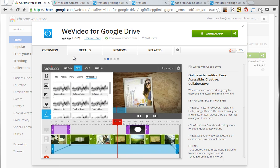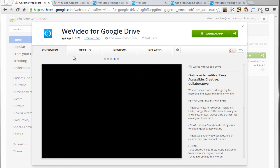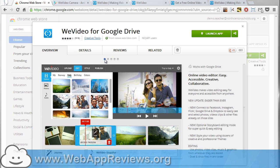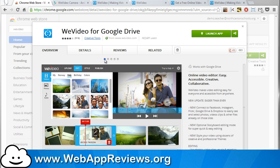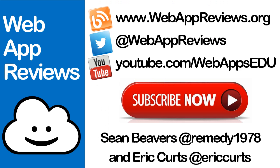Well hopefully that encourages you to try out WeVideo the next time you need to do a video project. And to learn about all sorts of other great Chrome web apps and extensions, be sure to visit Web App Reviews at webappreviews.org where you can see all of our reviews as well as submit your favorite apps and extensions. Thanks so much for watching.